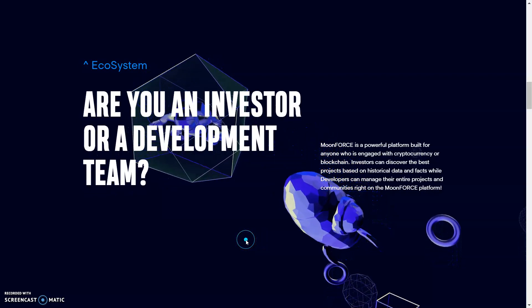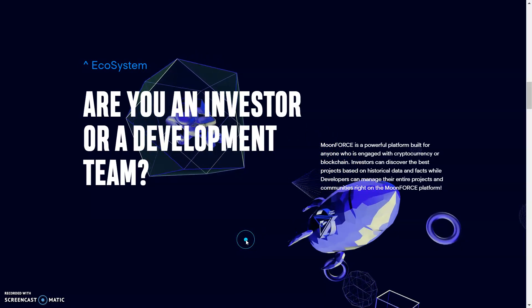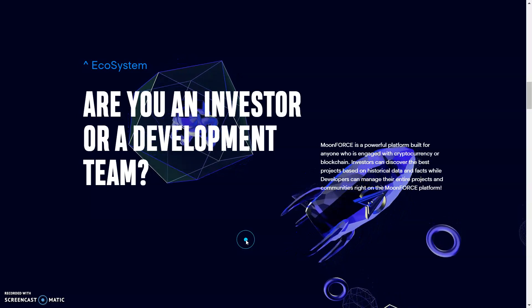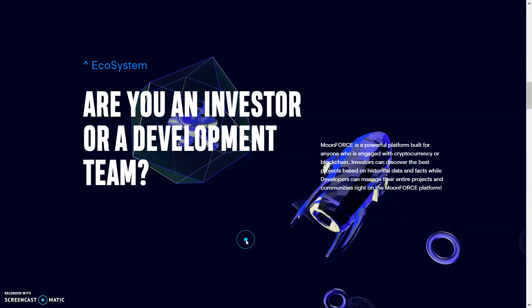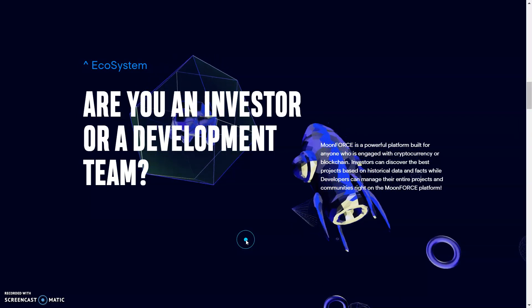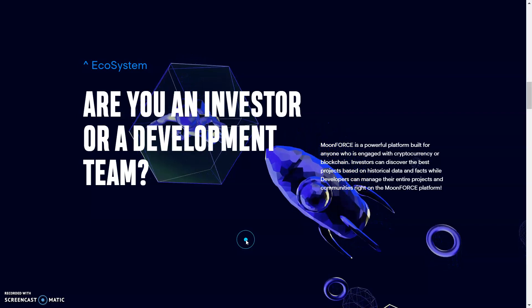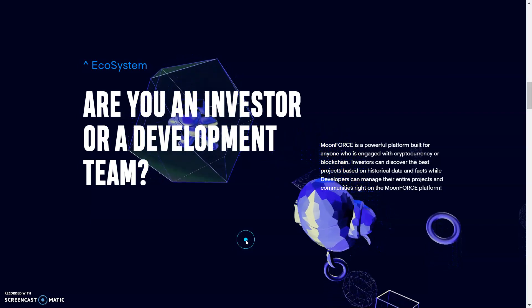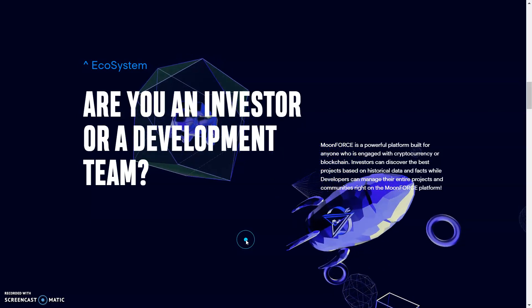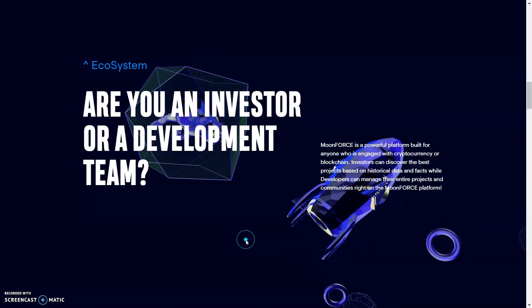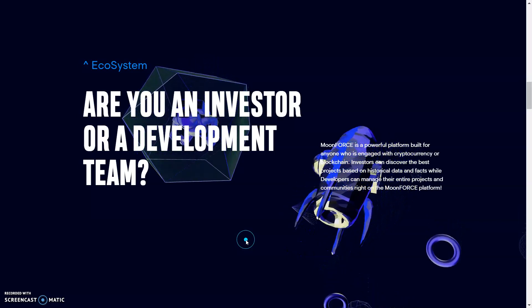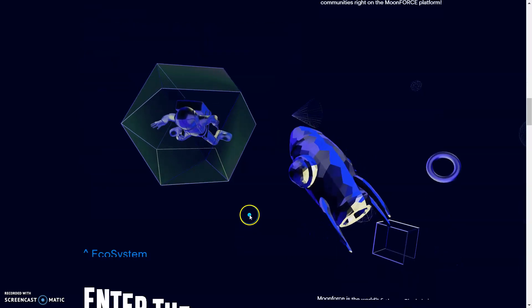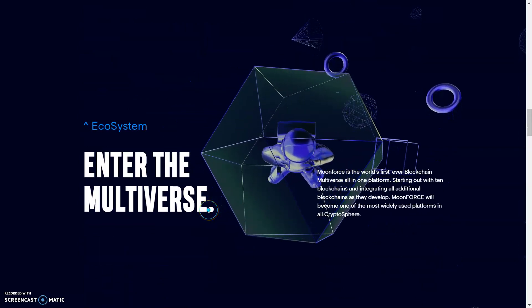Moon Force will reshape how people engage with crypto and blockchain forever. Are you an investor or a development team? Moon Force is a powerful platform built for anyone who is engaged with cryptocurrency or blockchain. Investors can discover the best projects based on historical data and facts, while developers can manage their entire projects and communities right on the Moon Force platform. So all in one.